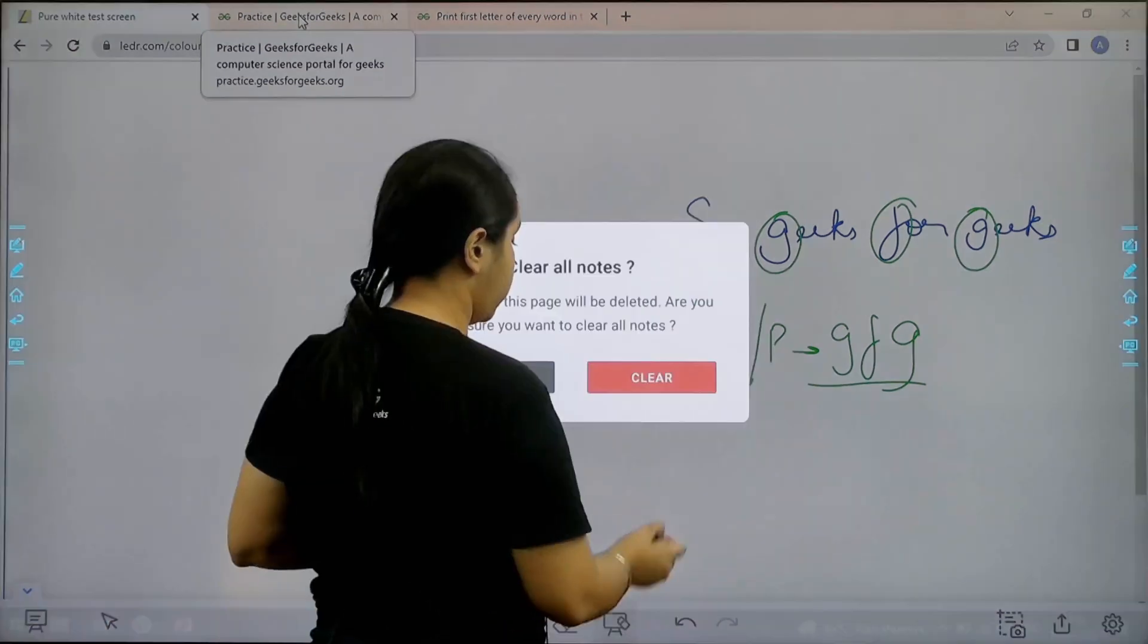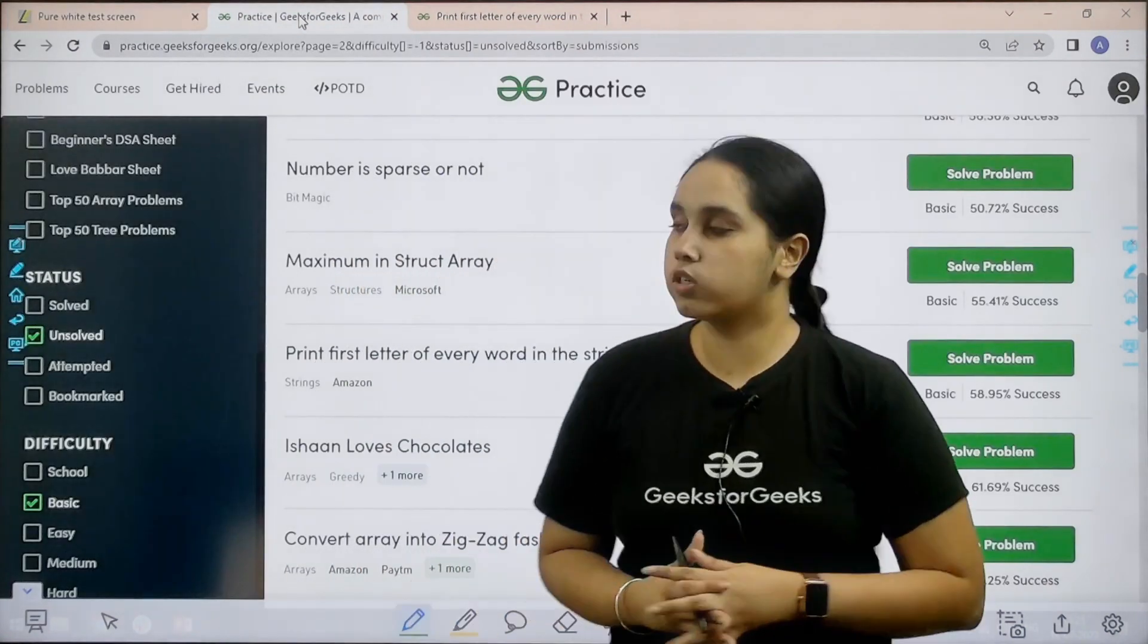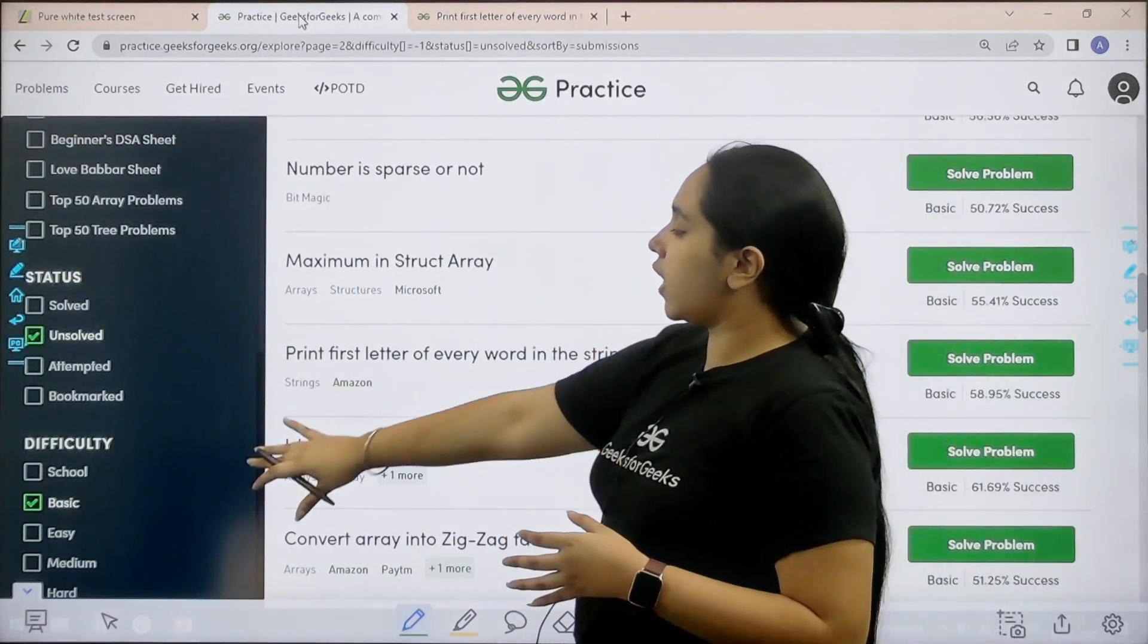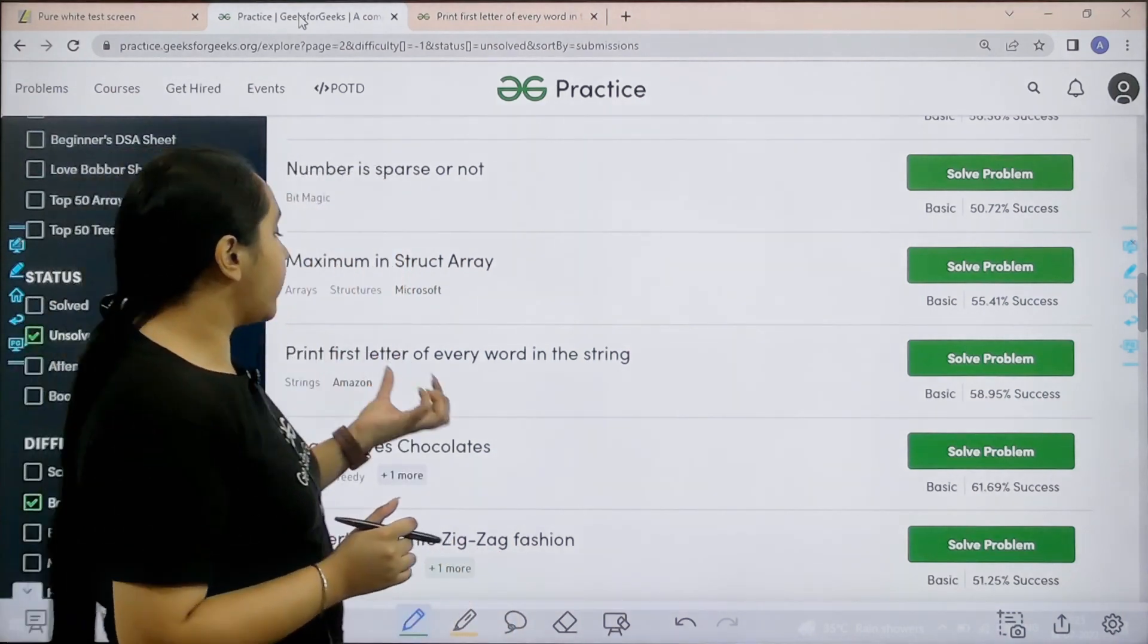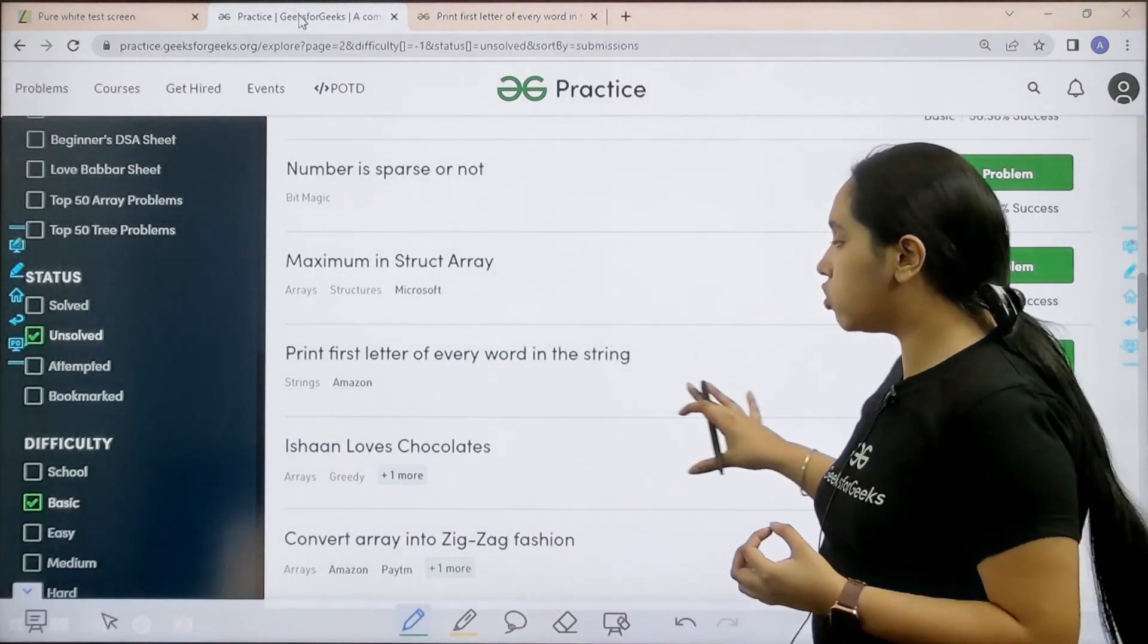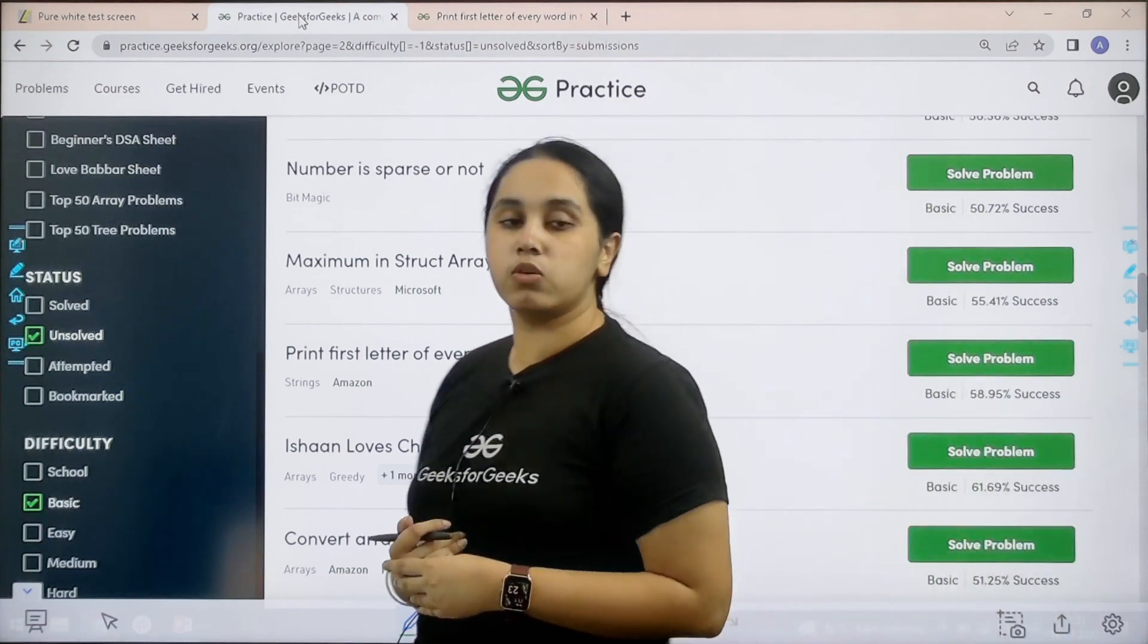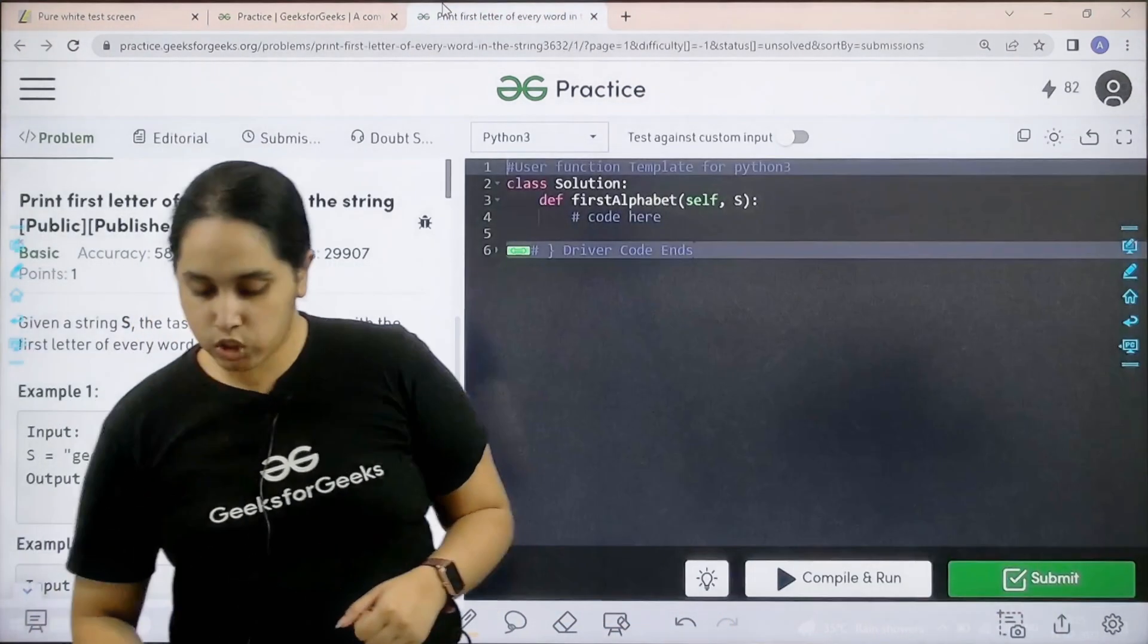Now let's solve the question. What you need to do is you need to go to the practice portal. In practice portal in the difficulty section choose basic. Then you need to find the problem print first letter of every word in a string. Once you find the problem you need to click on solve. So now let's solve the question.